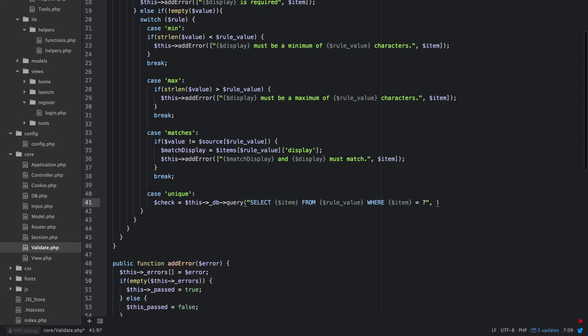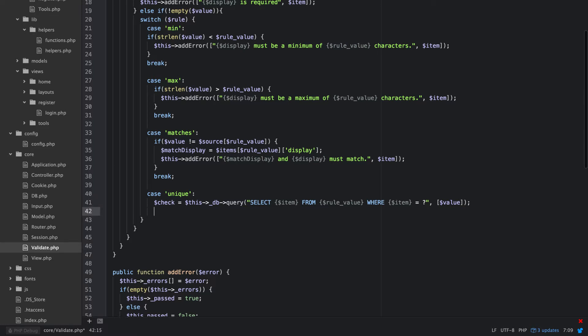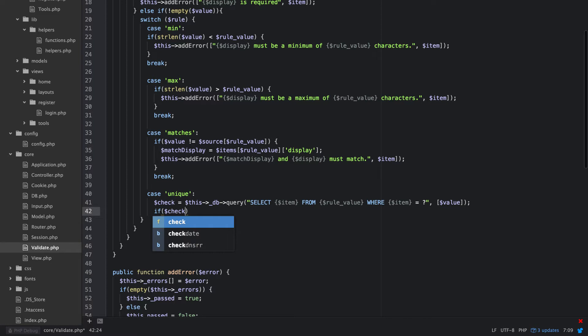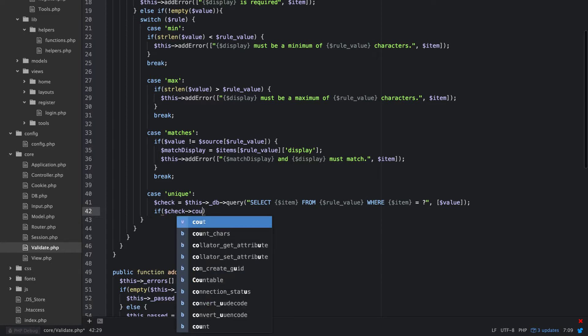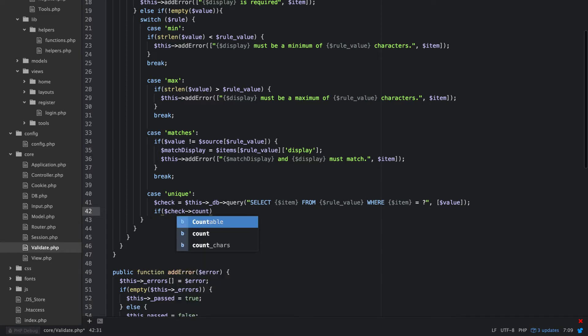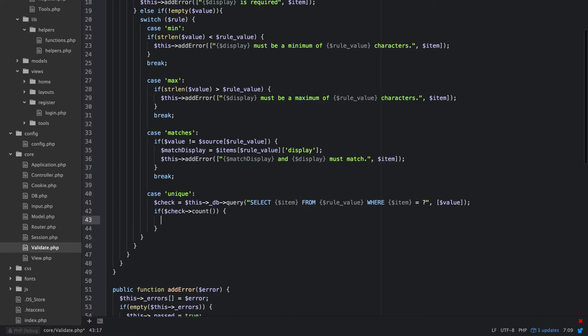And then we'll go ahead and bind value there. Okay, so we do and we say if check count. So what basically what we're going to do if it's unique, say we want a unique email which is a good idea, then we're going to search for select email from and then we're going to pass it in a table.